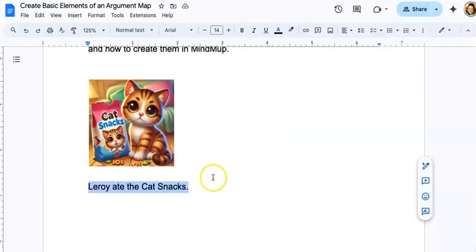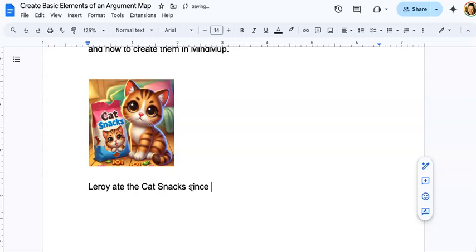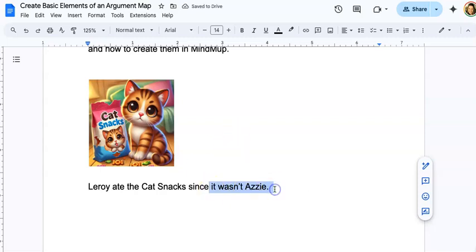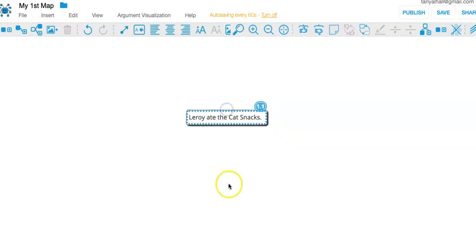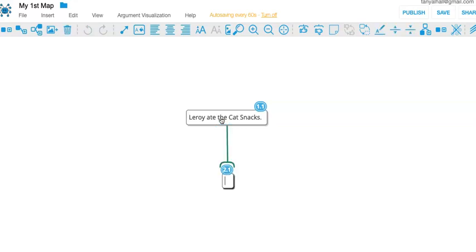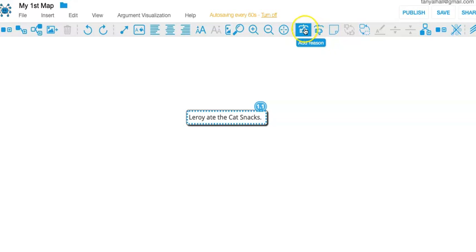So what might my reasoning be? Let's say it goes like this. Well, since it wasn't Azzy. Okay, well let's add that to our map. I have a claim. To add a reason to support that claim, tap the return key or the enter key. Alternatively, you can click add reason up in the toolbar.